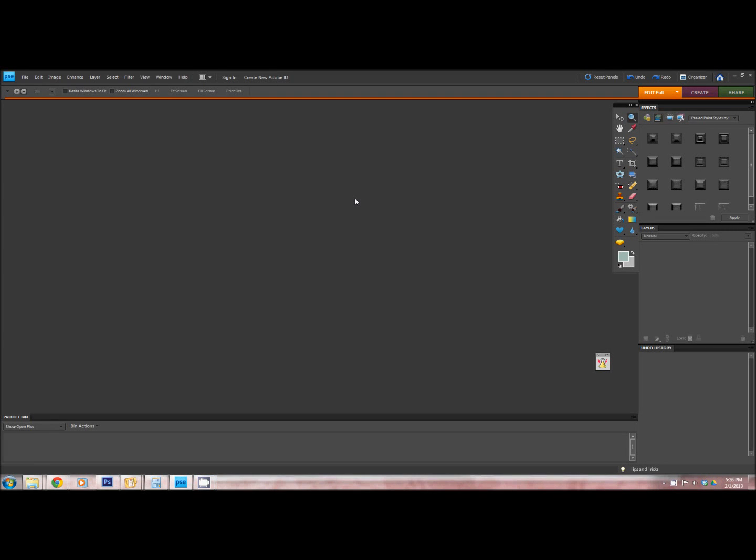Hi, this is Leah from Momyush. I'm going to show you how to install patterns in Elements, at least the way I know how to do it.